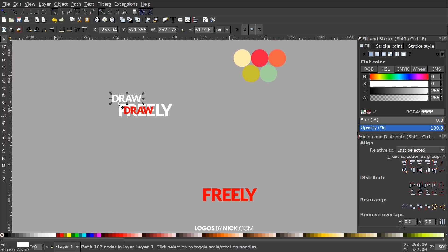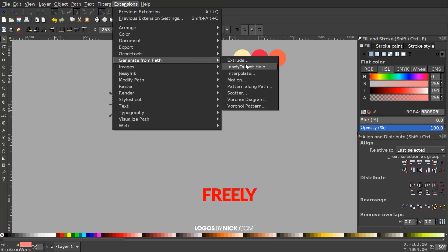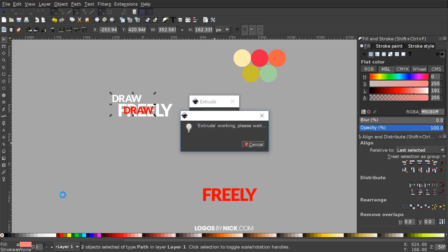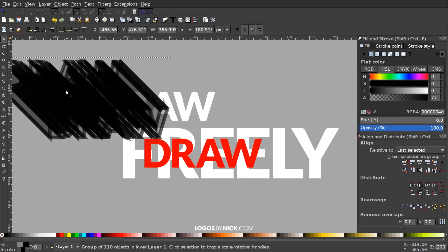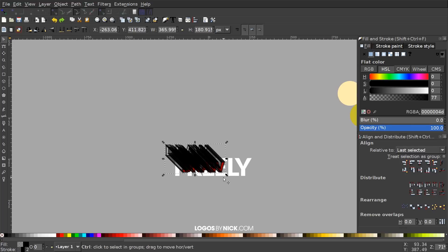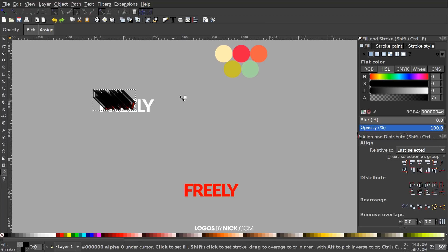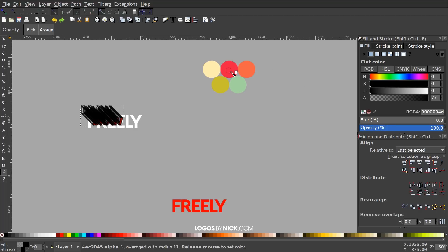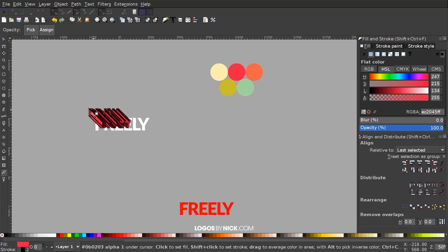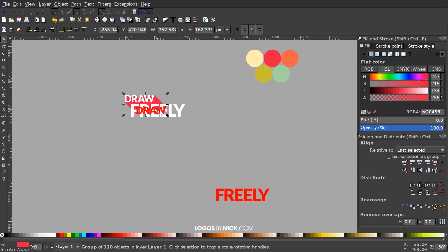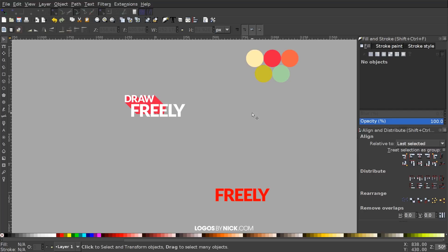I'll click on the white word DRAW, hold Shift and click on the red word below it, and go to Extensions > Generate from Path > Extrude. Under Mode we want Polygon selected. Click Apply and it creates a big mess of lines and transparency, but that's fine. I'll press D to grab the dropper tool and click and drag over a portion of this pink circle to apply that shade. Then I'll hold Shift and click the X to remove the black outlines, go to the select tool, lower the selection to the bottom, then delete the red copy.